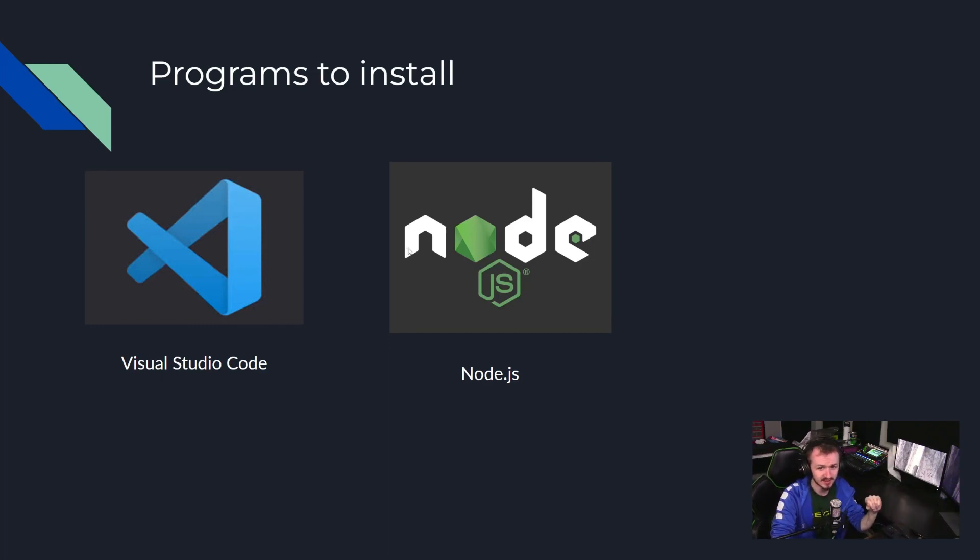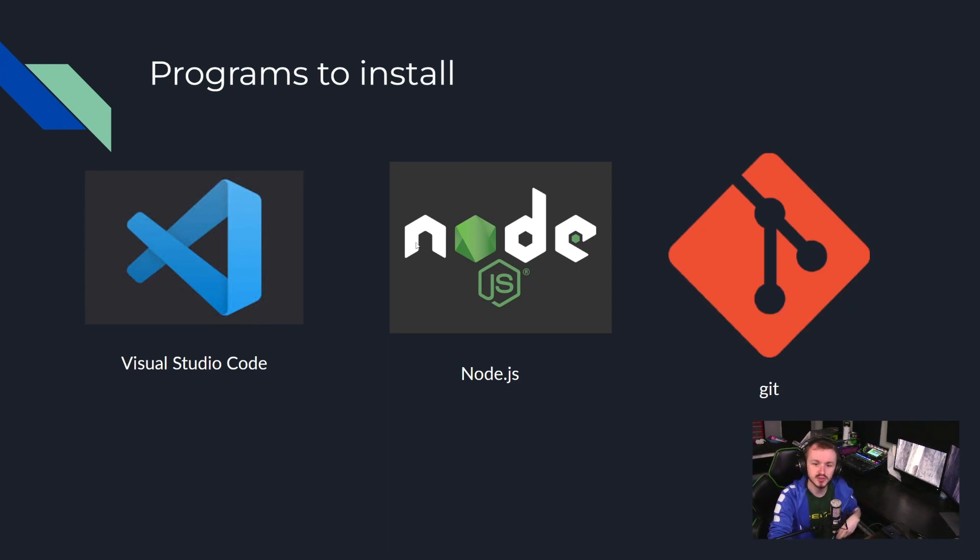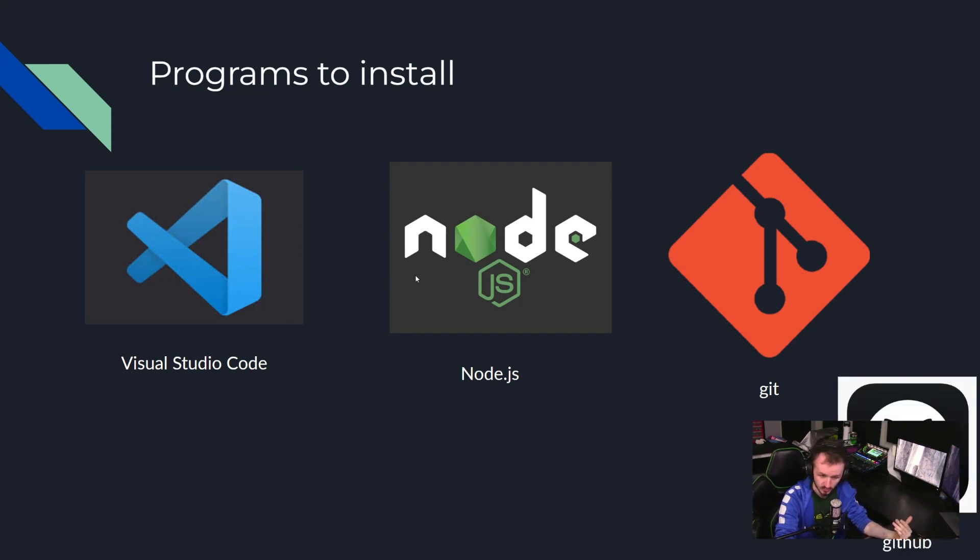Lastly is Git, which is a source control software we will be using. This works in tandem with GitHub, which hosts repositories, which we will also go more in depth into in future videos.